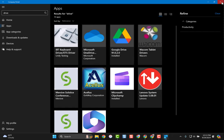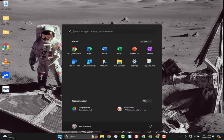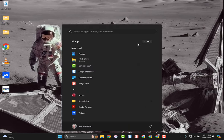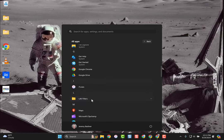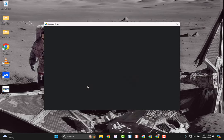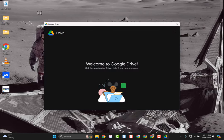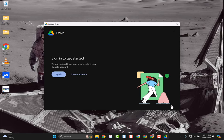So once you've gone to that icon, go to all apps, scroll down to where it says Google Drive, and click on it. A window will pop up—go ahead and click Get Started.